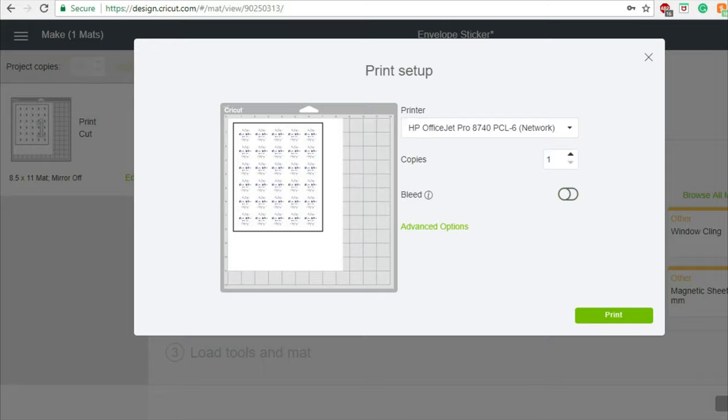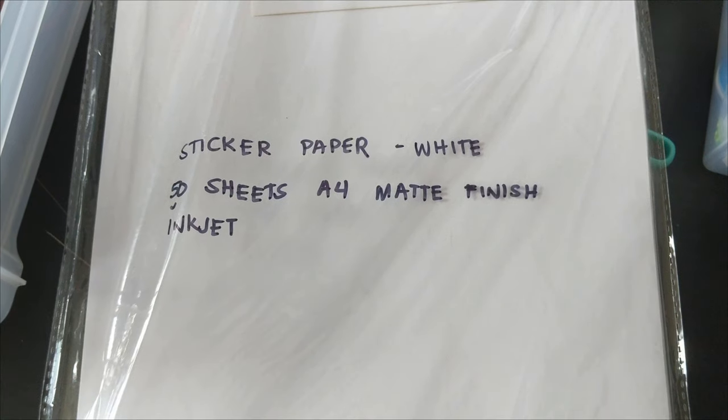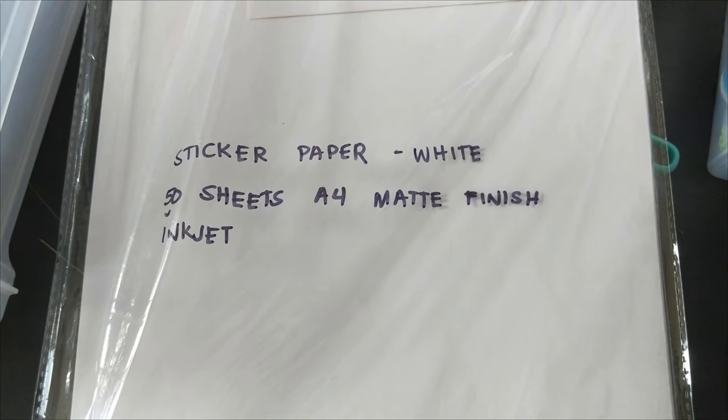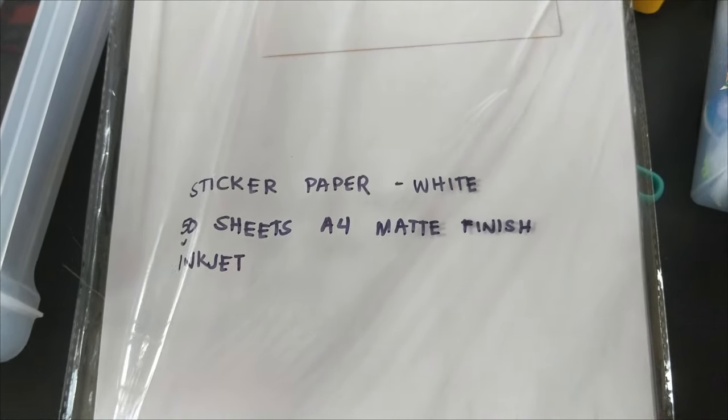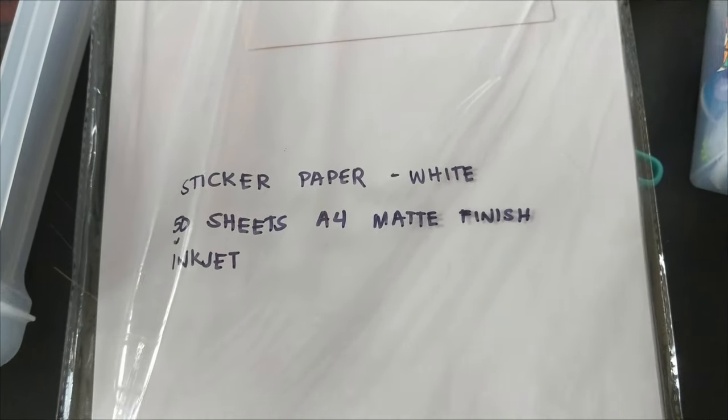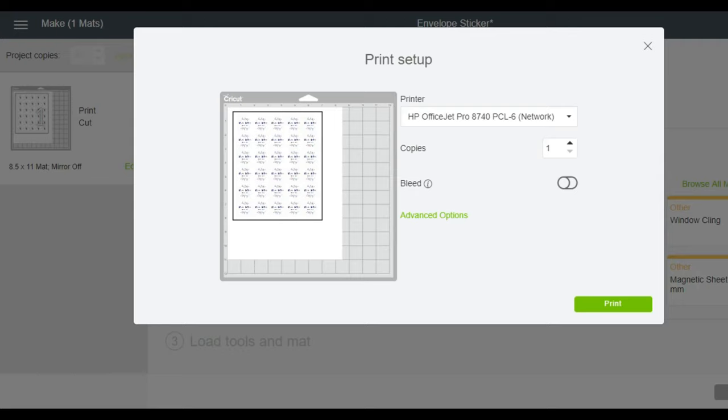I turned off the bleed because I don't have any stroke on my circle. For this project I use a matte finish sticker paper for inkjet. If your printer is like mine, make sure that the printable side is facing down, then click on print.